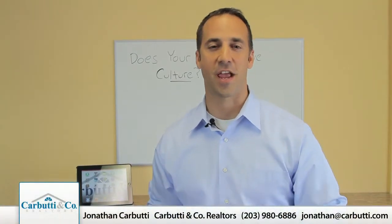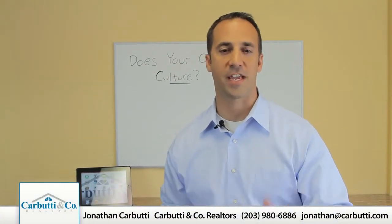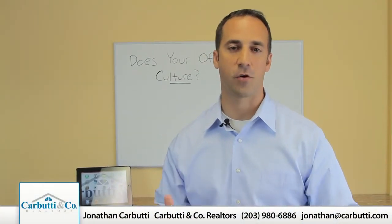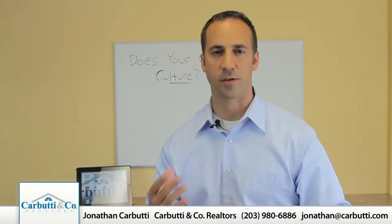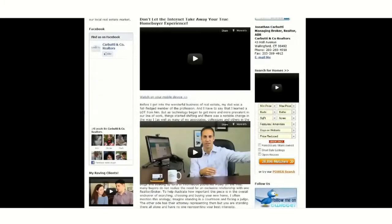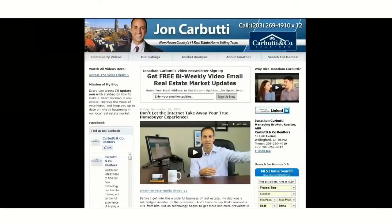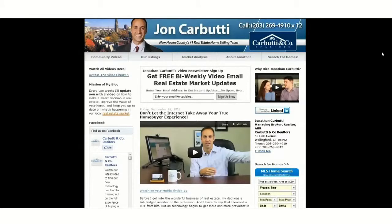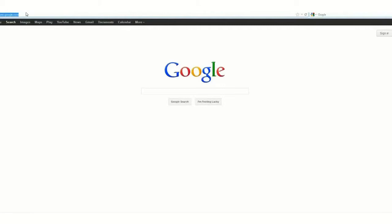Hi, Jonathan Carr Beauty here, and welcome back to my agent training video blog where we're trying to bring you relevant information to increase your business. This week we're going to bring you through a quick demo of setting up a separate free QR code mobile listing site on realtor.com.